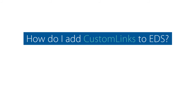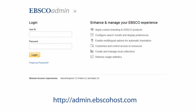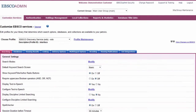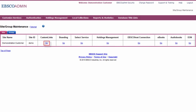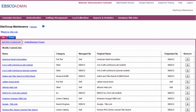How do I add custom links to EDS? EBSCO Admin allows administrators to apply custom links to EDS profiles. To add a custom link, log into EBSCO Admin and choose the Site Group Maintenance button located in the upper right-hand corner.